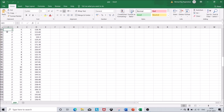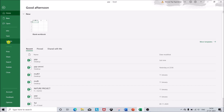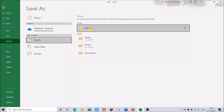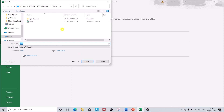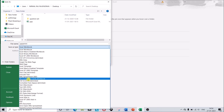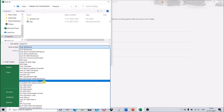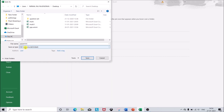Now we have to save this file in a format suitable for PBTools. Click File, then Save As, select a destination — I am selecting the desktop — and type 'ypp_ammi' as the file name. Under Save As Type, select CSV comma-delimited format. Your Excel file will be saved as a .csv file.